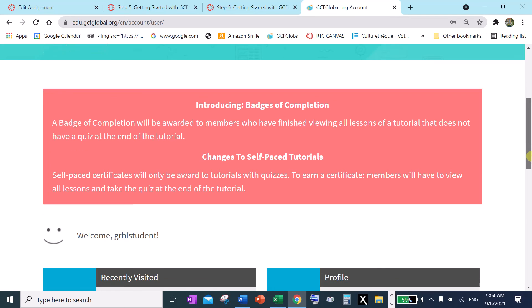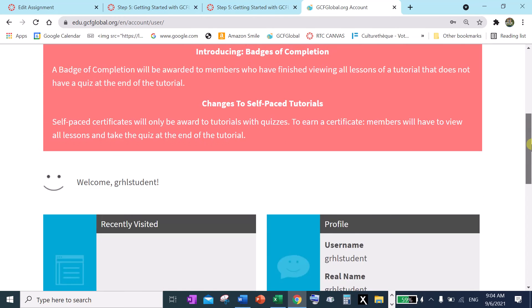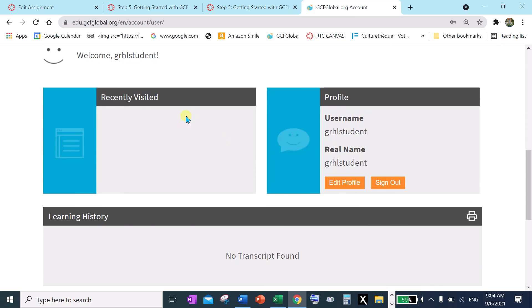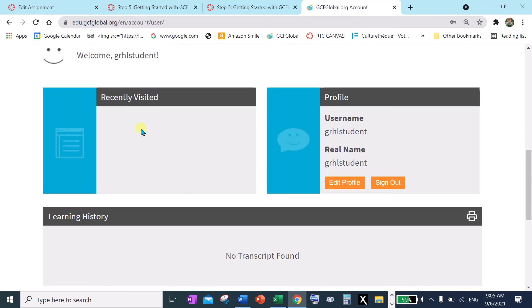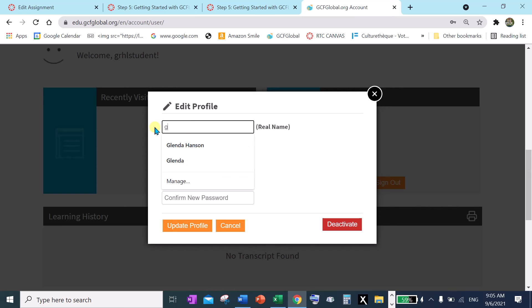Now you're going to maybe get badges of completion too and certificates. Right now I haven't visited anything, but there's my username and this is not my real name. Because the real name is what goes on the certificate, so we want to edit our profile and put in your real name. And use a capital letter for your first name, like don't do like that, you want to have it capitalize.